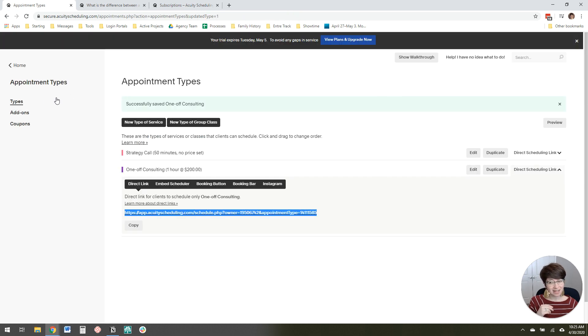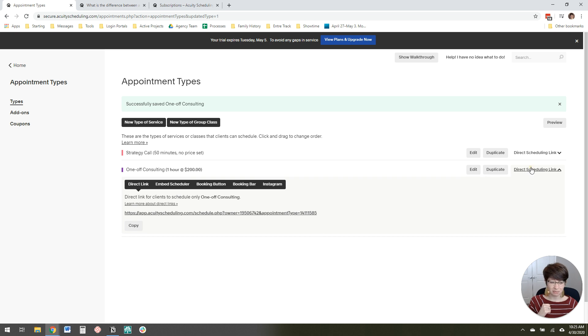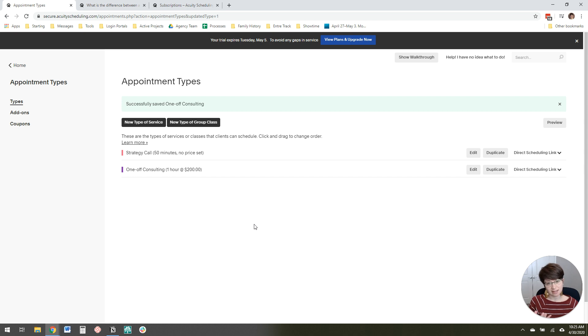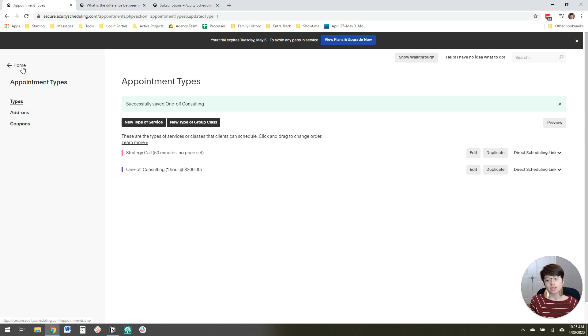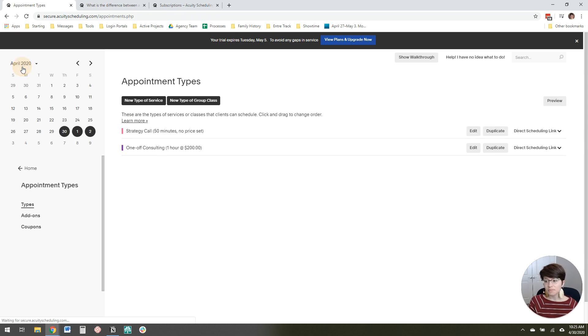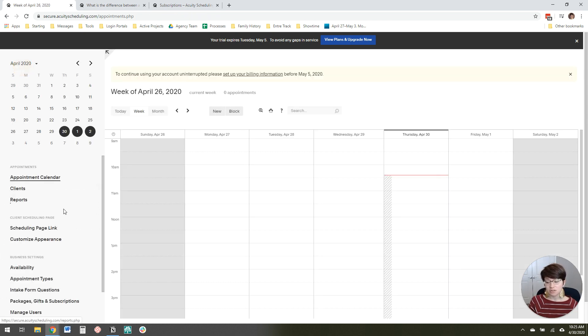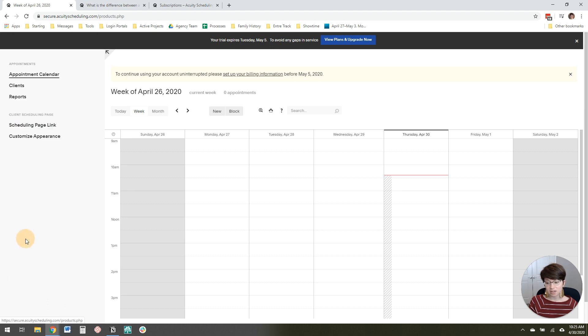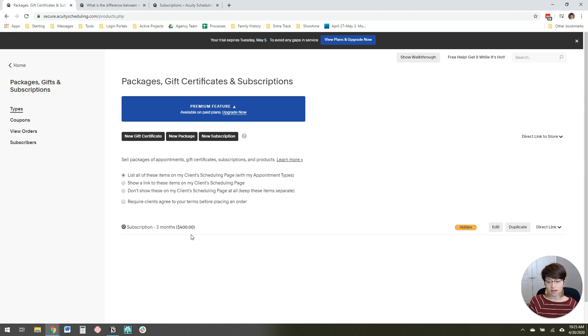Now most of my clients, and I don't actually recommend doing that as a coach. Most of my clients sell packages because it makes more sense to get an overtime commitment from a client and it's more profitable too. So if you want to sell, say, a three-month package where they have four appointments a month, that would be 12 appointments total. You can sell that in Acuity if you come down here to packages, gifts, and subscriptions. This is where you can set up either a package or a subscription.